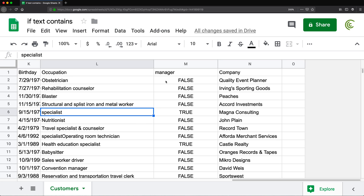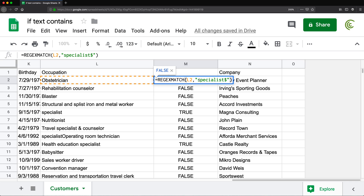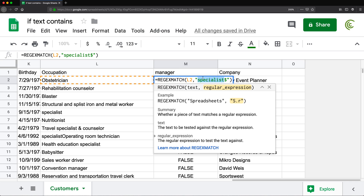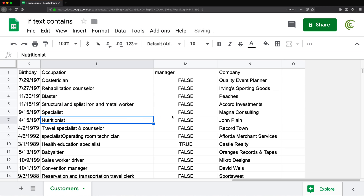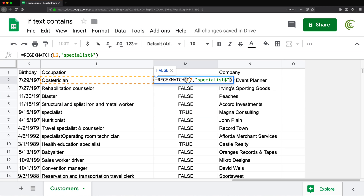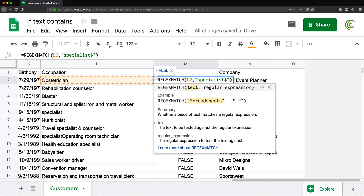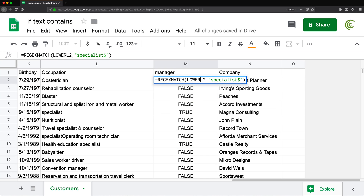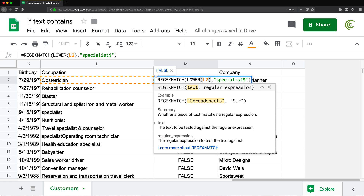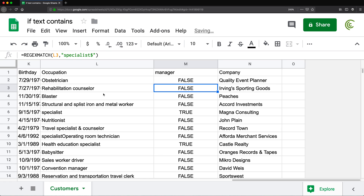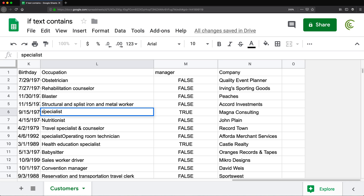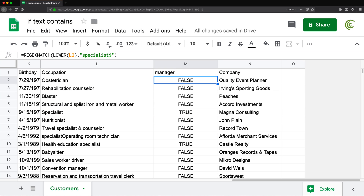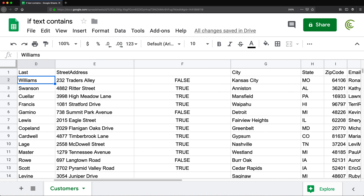One thing to note is that REGEXMATCH is actually case sensitive, unlike the MATCH function example. So if I change 'specialist' to uppercase S, it no longer matches. The workaround: if you don't want to deal with case sensitivity, you can enclose the cell reference inside a LOWER function, which converts the text to lowercase, and then do a lowercase match. That way, no matter if we have uppercase or lowercase, it should just work fine.